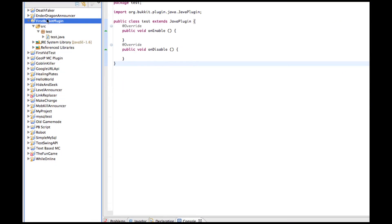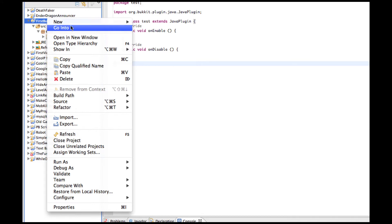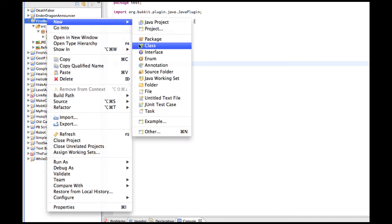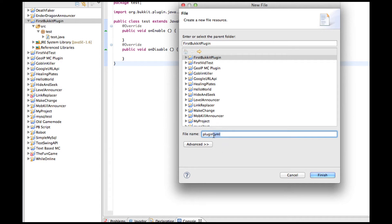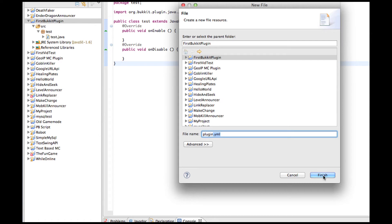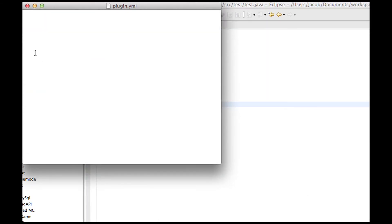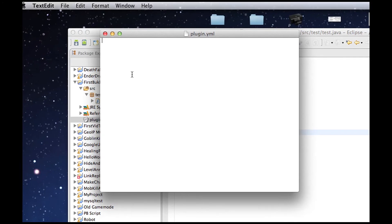On FirstBucketPlugin, create a new file, file name, and call it Plugin.yml. YML is a special file format that Bukkit can read. So basically, if you've ever used a Bukkit plugin, you know that almost every plugin has a config.yml. Basically, this is a config.yml for Bukkit. It sees information about this plugin to tell it how to navigate.